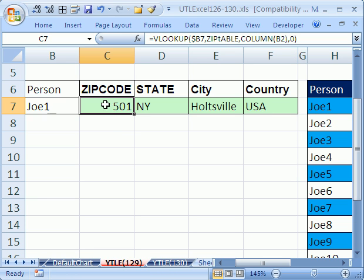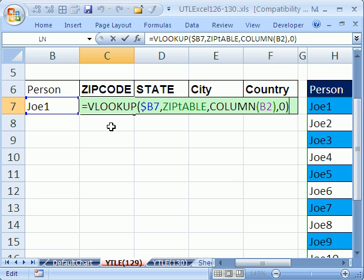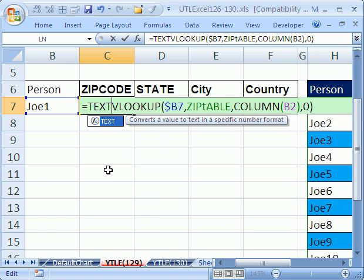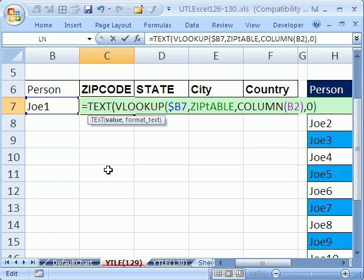So we'll just fix this one. We'll click in this cell right here and hit the F2 key to put in edit mode. Now, we need to use the text function and add a custom number format. I'm going to click after the equal sign and before the V and type T-E-X-T, open parentheses. There's the value. The VLOOKUP will always apply the value.